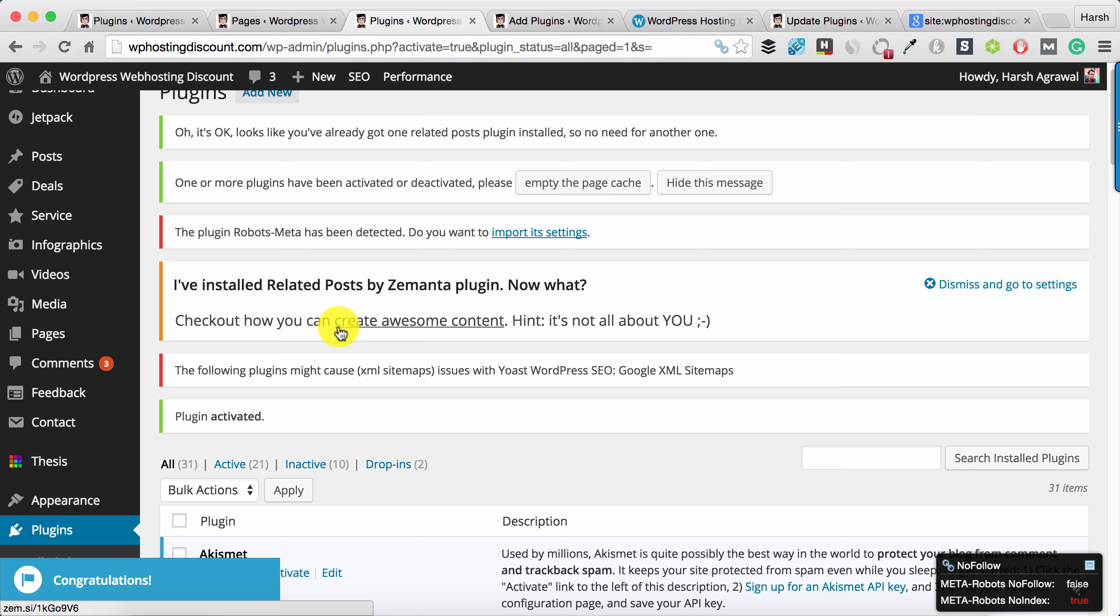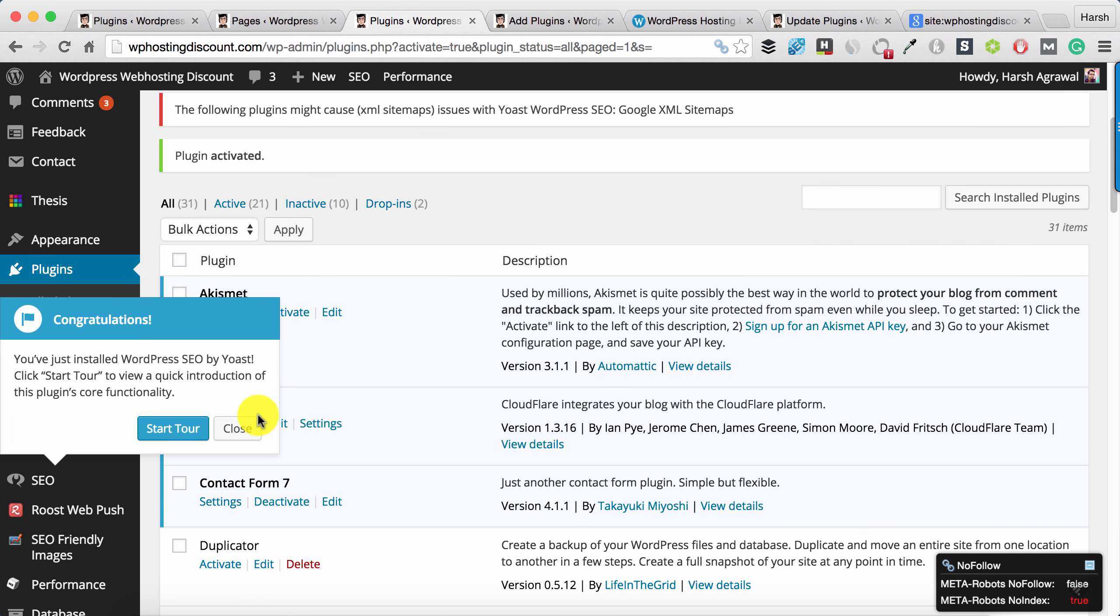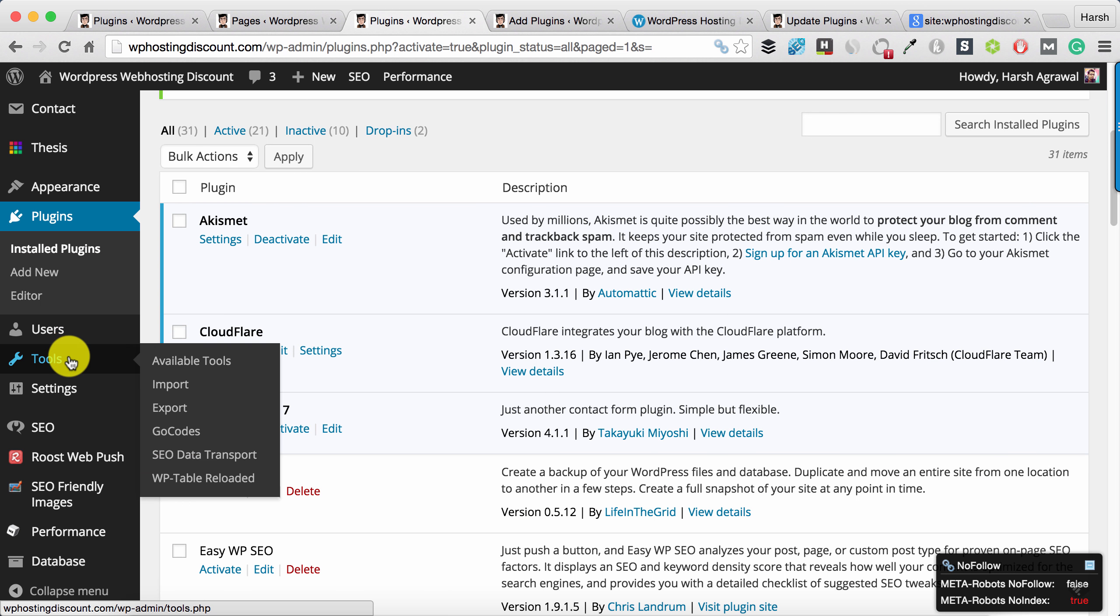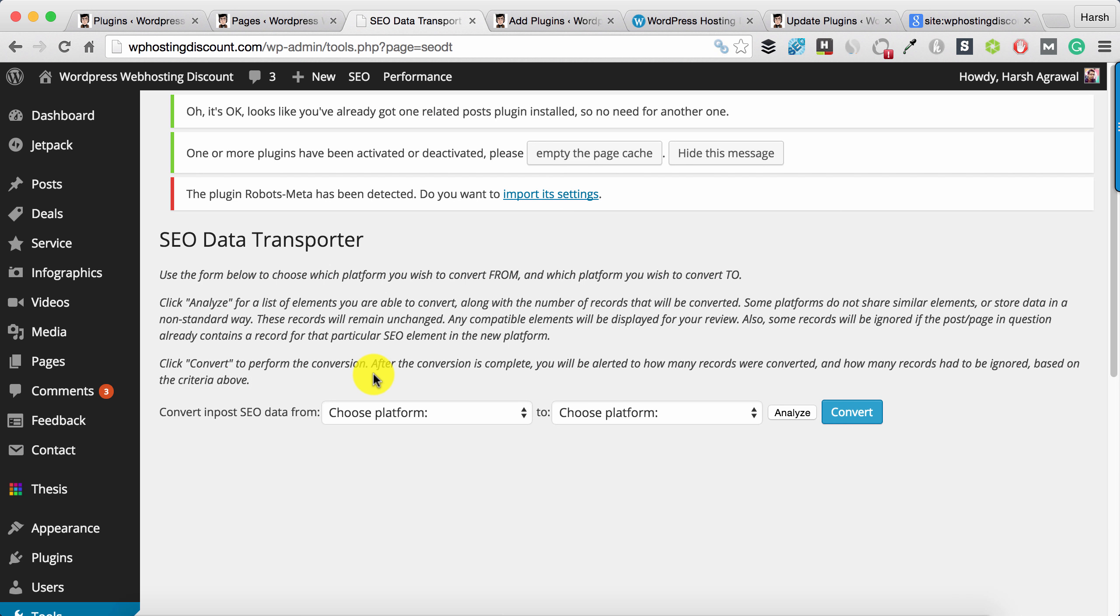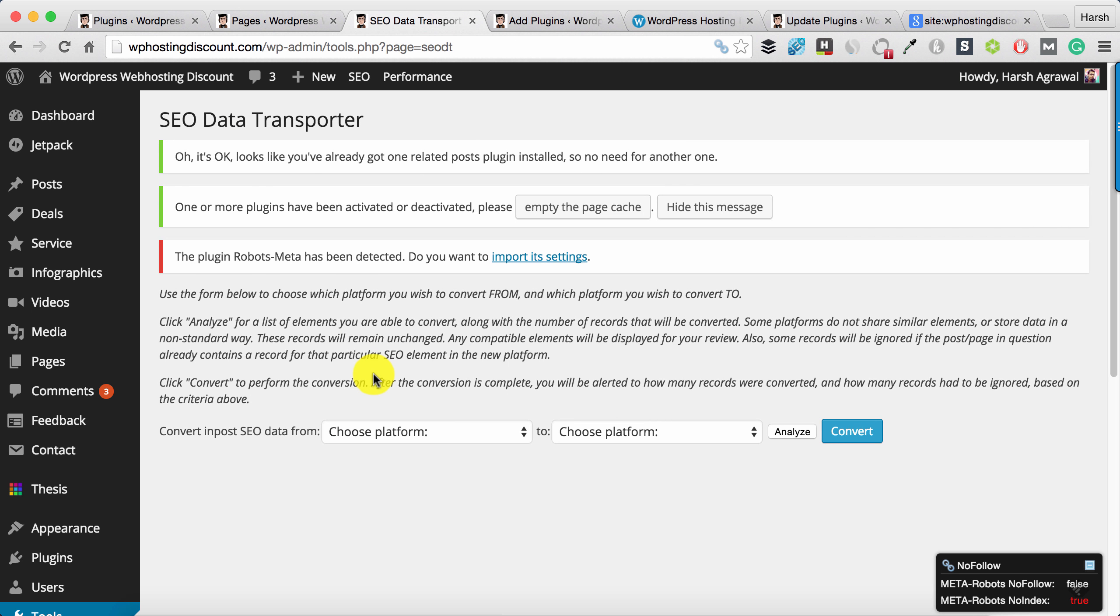Once the plugin is installed, we'll go to Tools and SEO Data Transporter. From here we can select the platform from where we want to transfer the SEO settings.